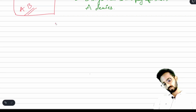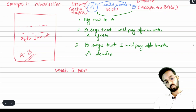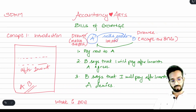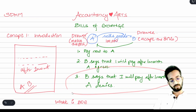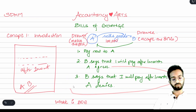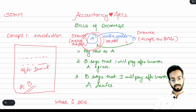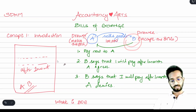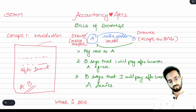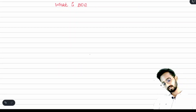Now let's understand the legal definition of bills of exchange. Why did bills of exchange come into the picture? Because B says he will pay after one month but A wants the payment right now. When the seller wants immediate payment and the buyer says he cannot pay right now, the buyer agrees to a bill — and that bill is called a bill of exchange.